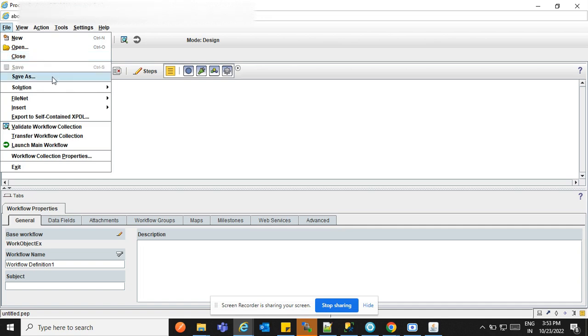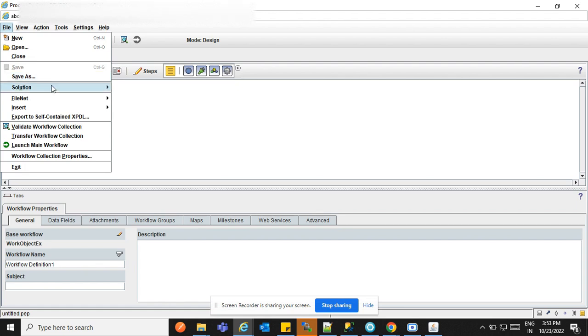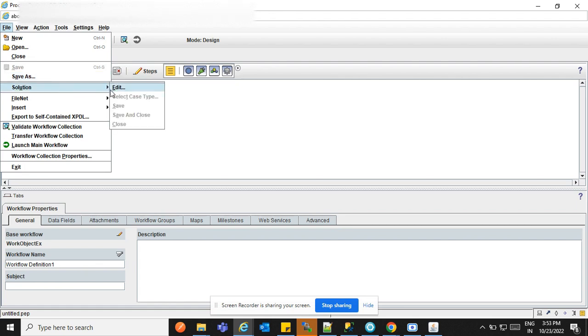Save As means the same workflow will be saved with another name. We will talk about that later. There is also one menu called FileNet, which is a very important thing for the workflow.